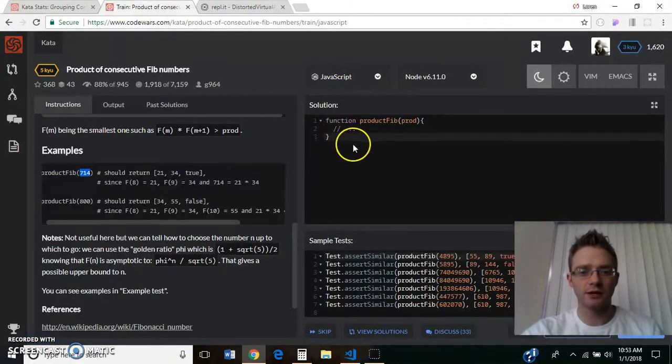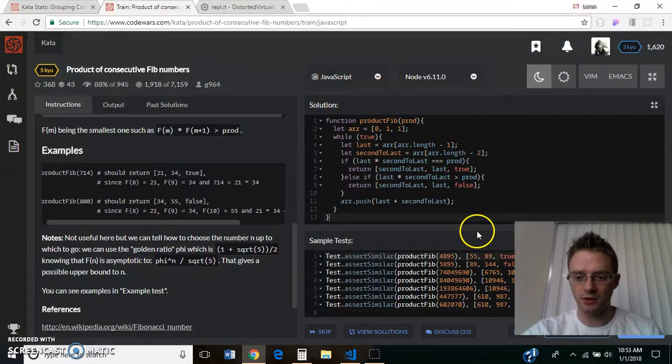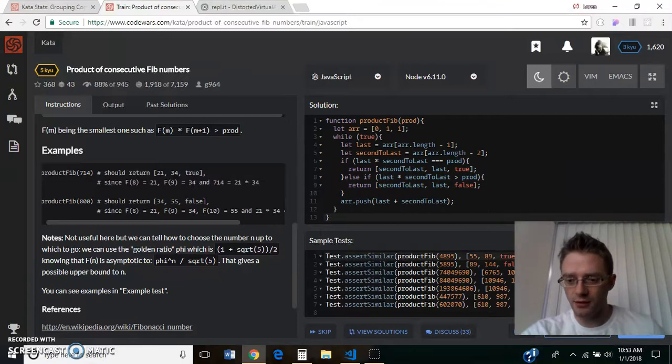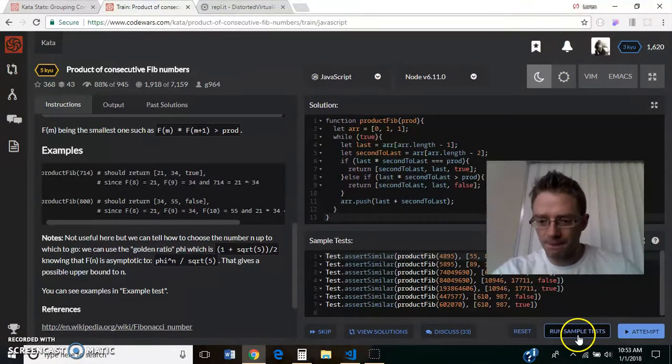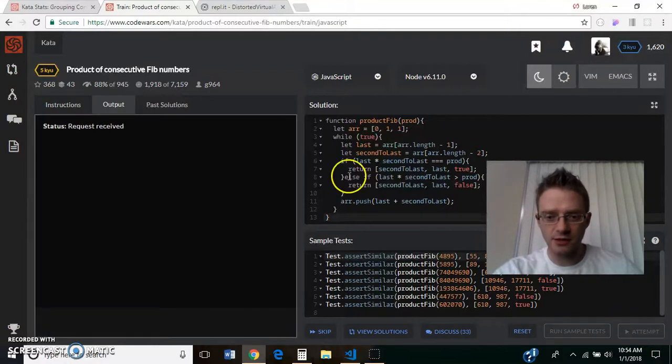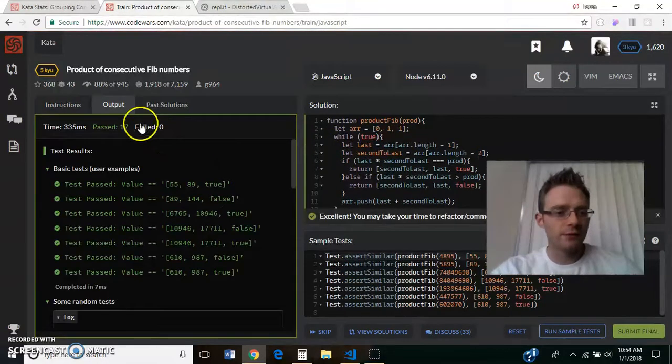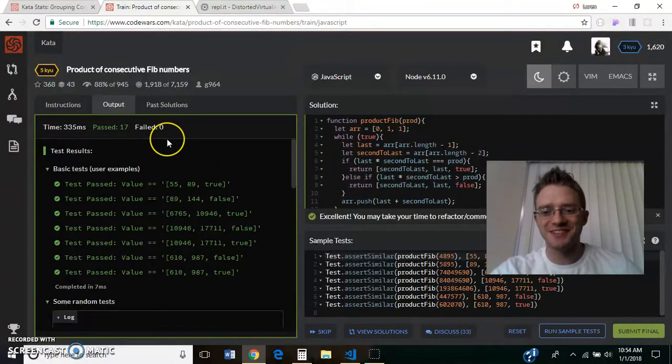Let's plug it in right here, and we will let Code Wars run the tests on it. And there we go. That's the solution.